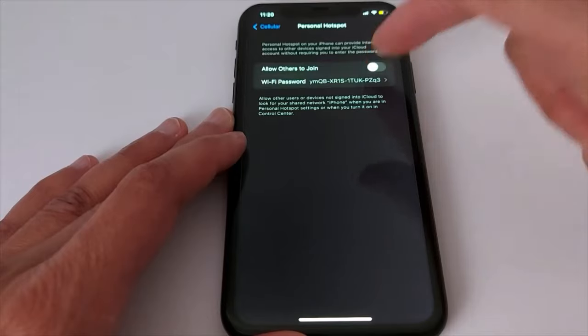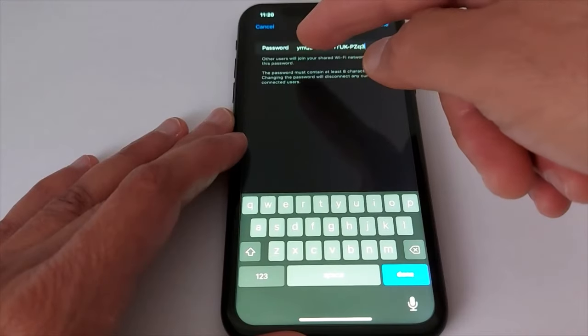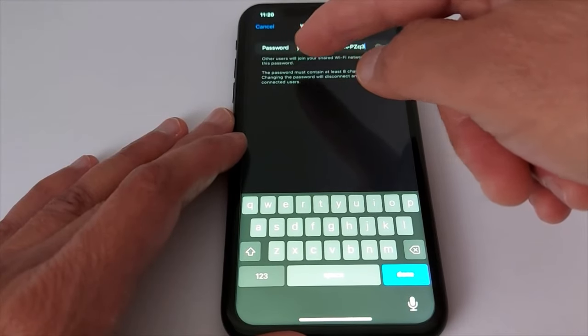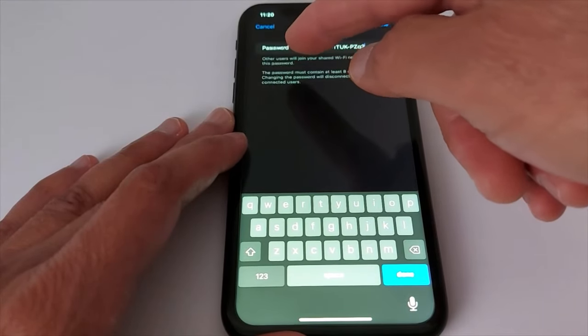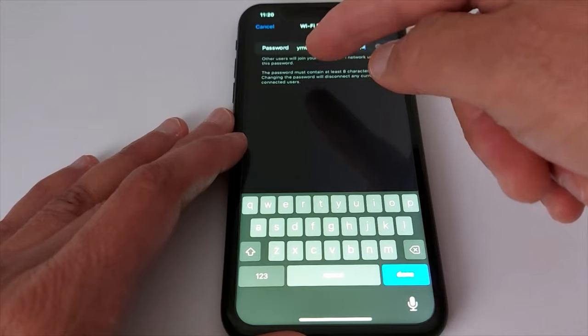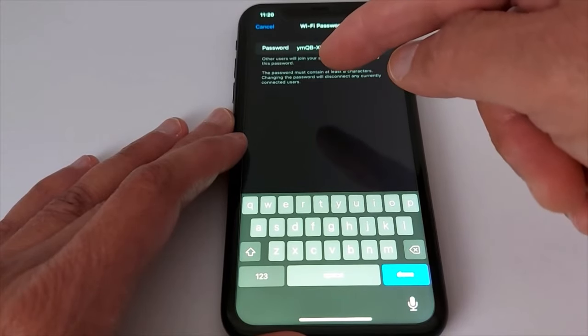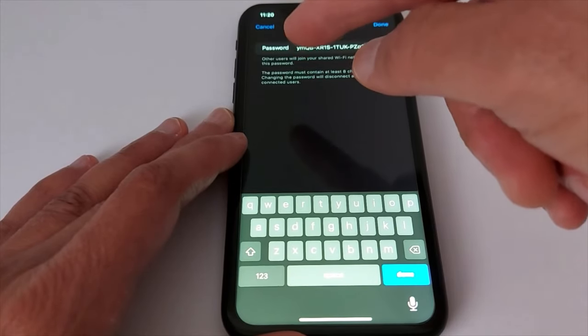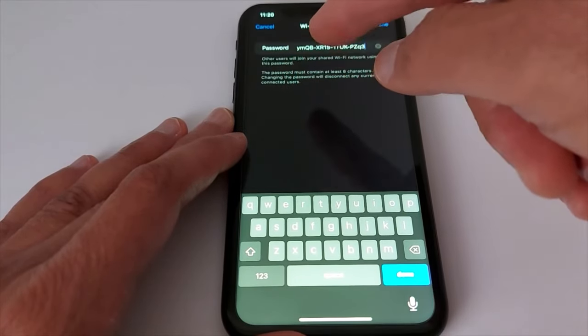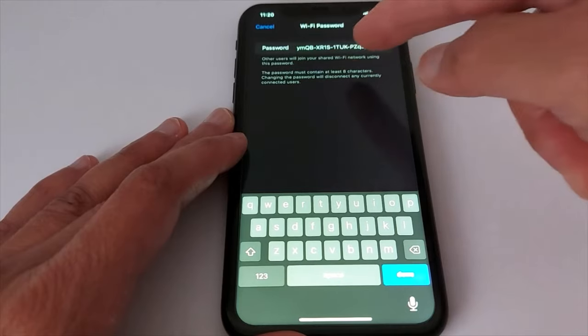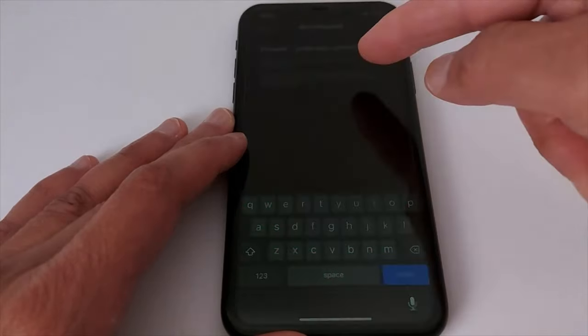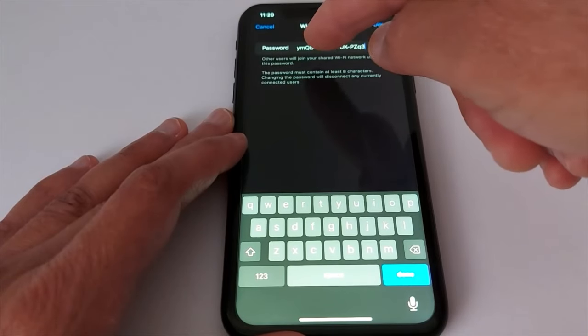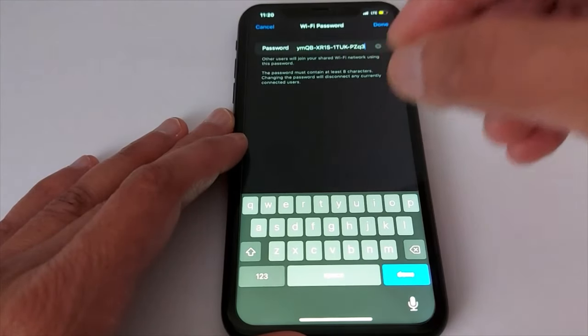Now go on your smart TV. Go to Wi-Fi connections, search for your iPhone or iPad, and enter this password to connect. That's what I'm going to show you right now. So now in your TV, go to settings and look for network.